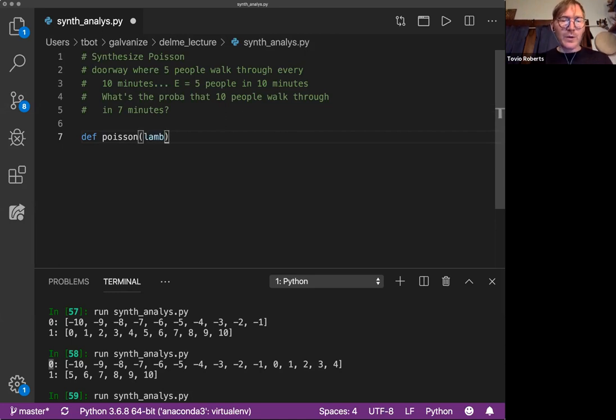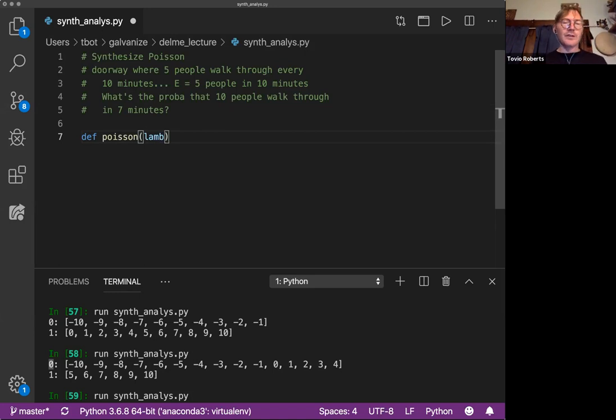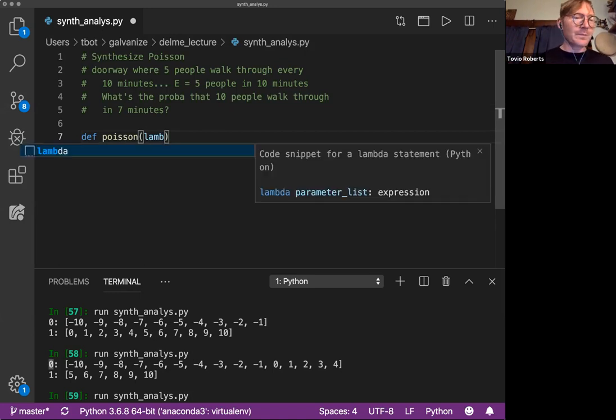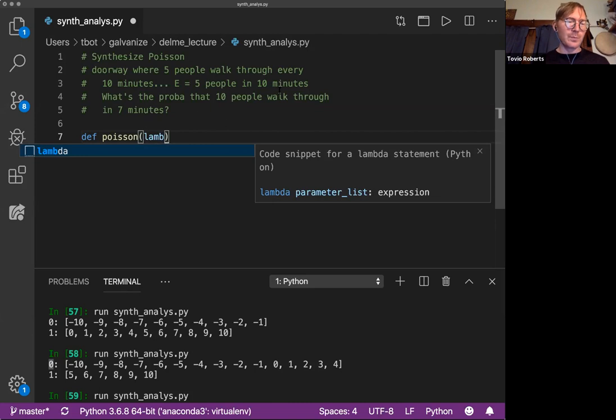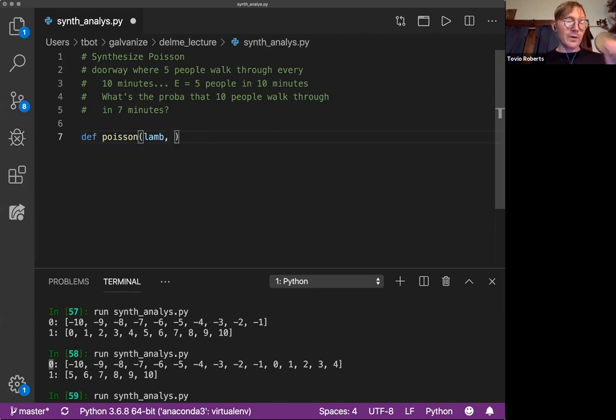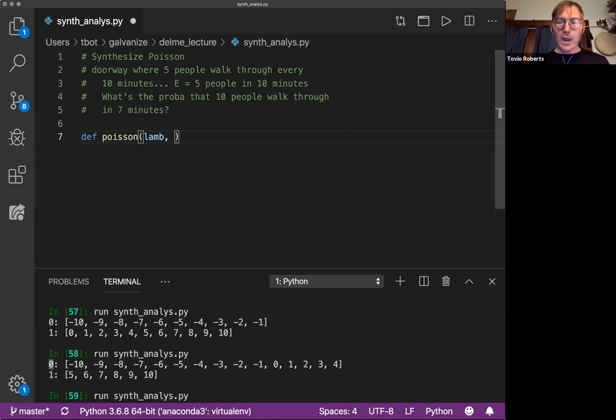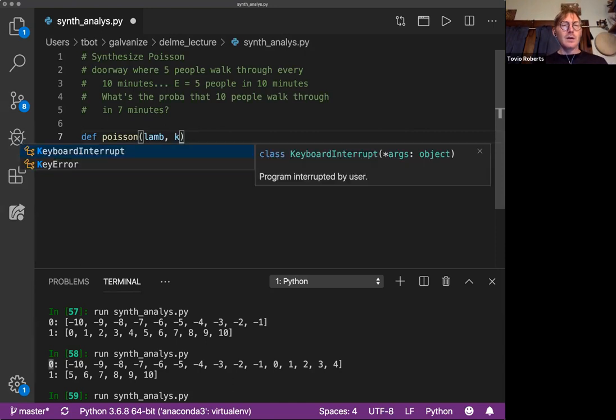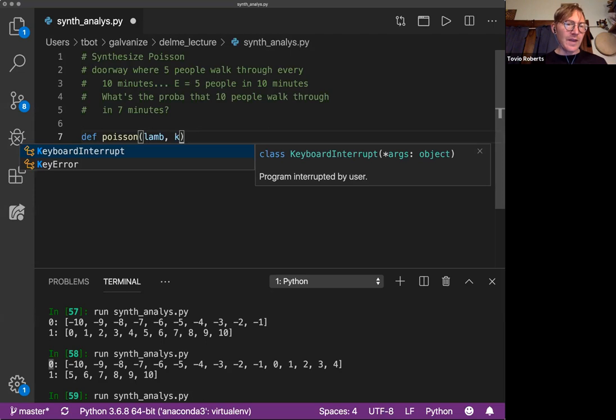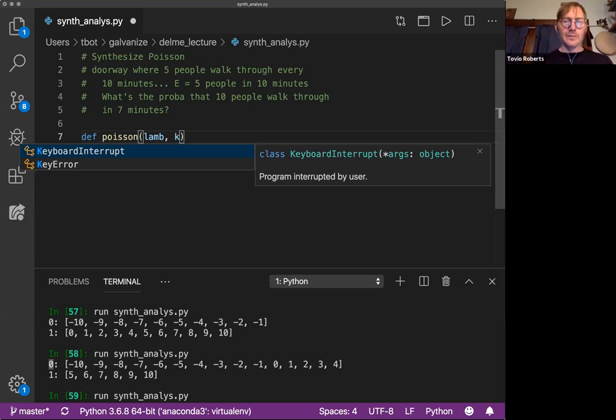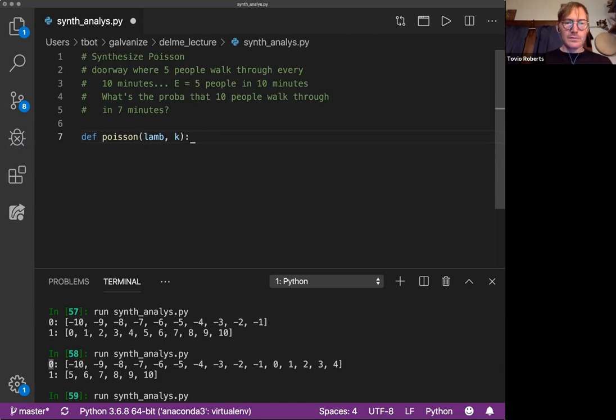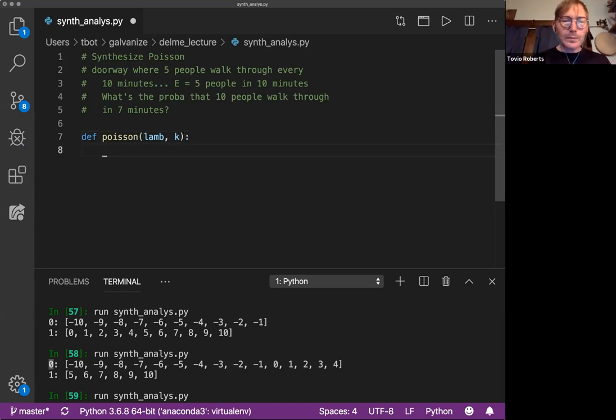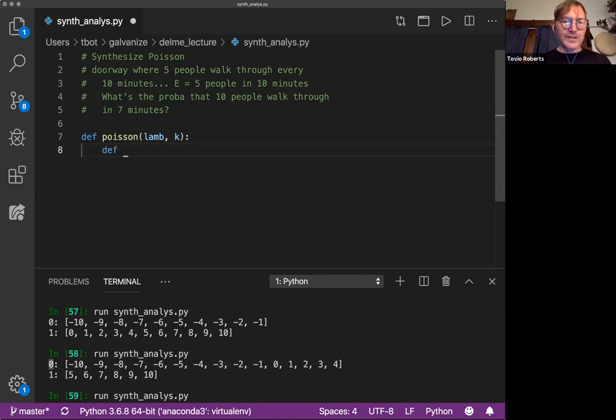There are a couple of components to Poisson. There's this thing called Lambda, which is kind of like our expectation for some period of time. So we're going to think about Lambda and we're going to think of K, which is the number of successes or the number of events that we want to find the probability of.